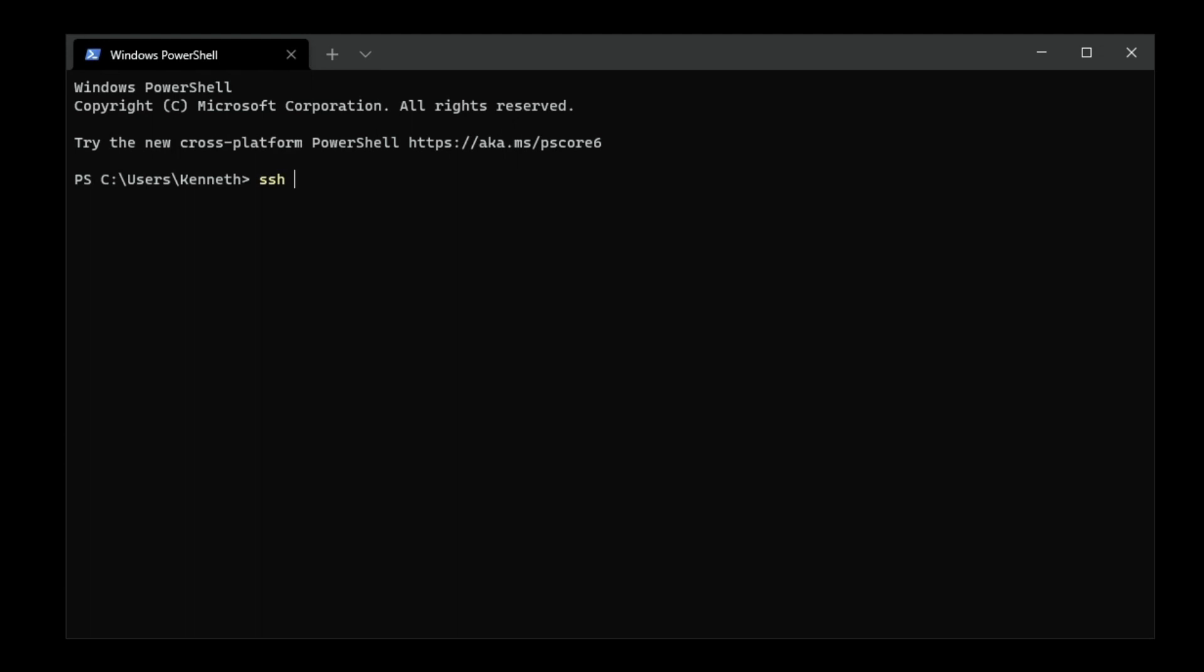The first thing we want to do is go ahead and SSH into the Raspberry Pi. If you don't know what the IP address will be for your Raspberry Pi, you want to go into your router, look at your client list, and identify which IP address is associated to your Pi. It should say Raspberry or Raspberry Pi as the client name. Because I know which one it is already, I'm just going to go ahead and SSH into it.